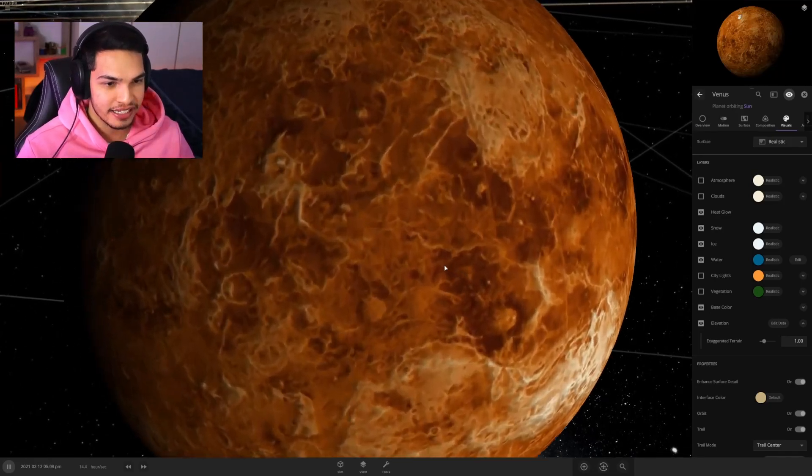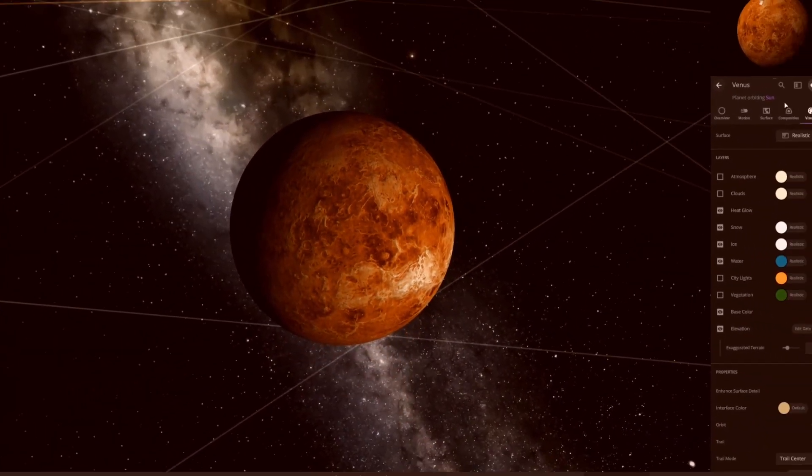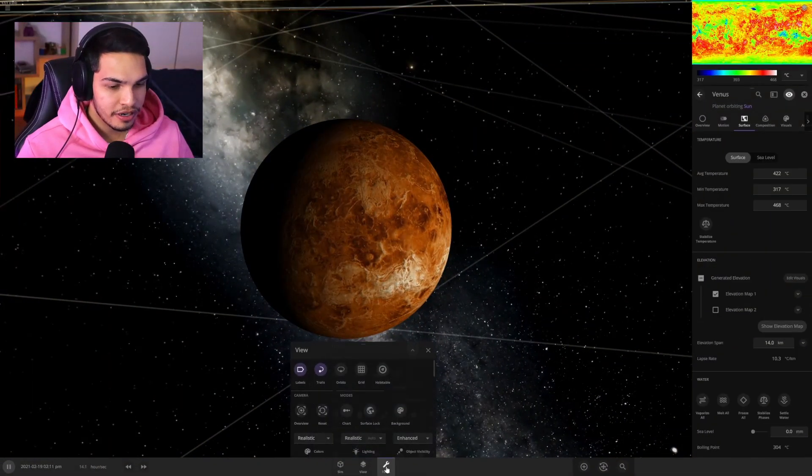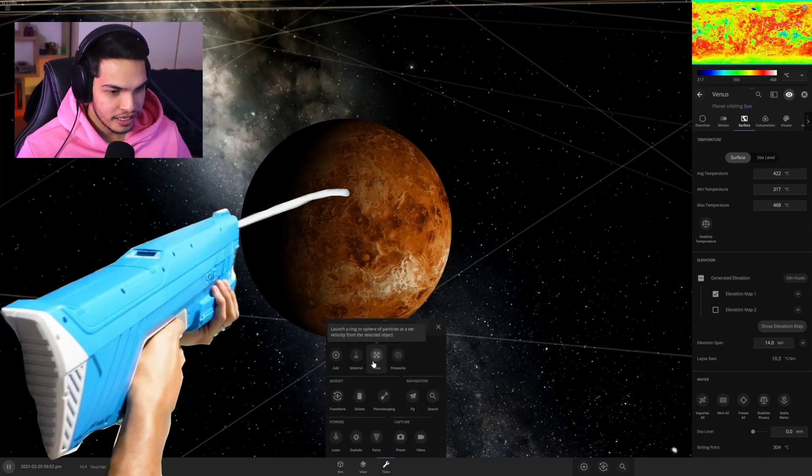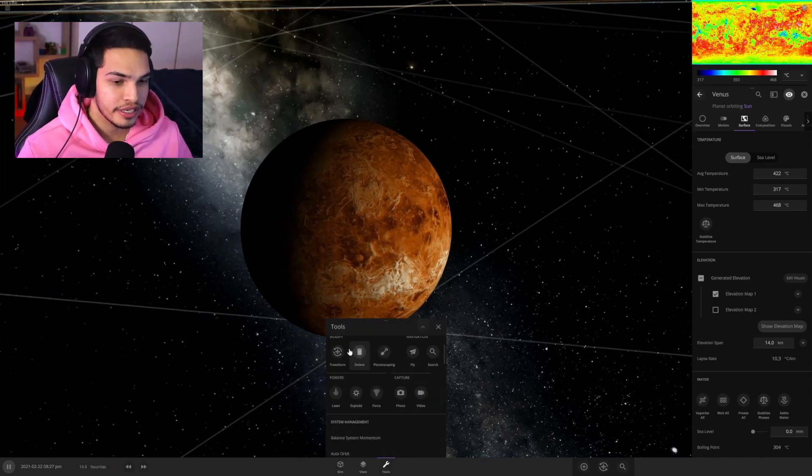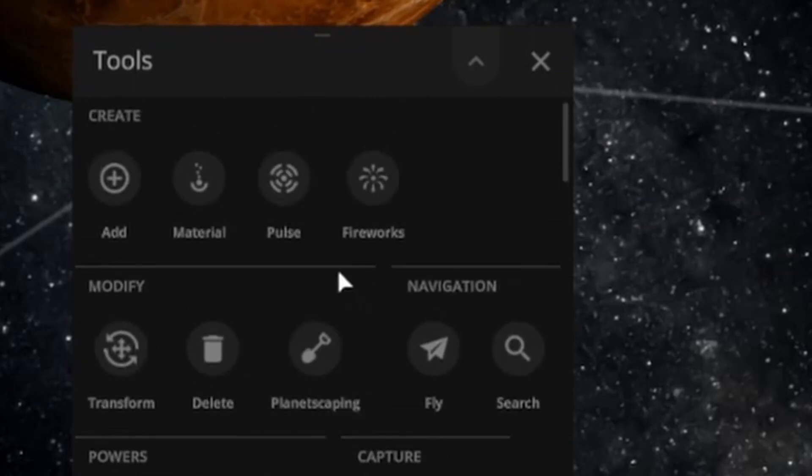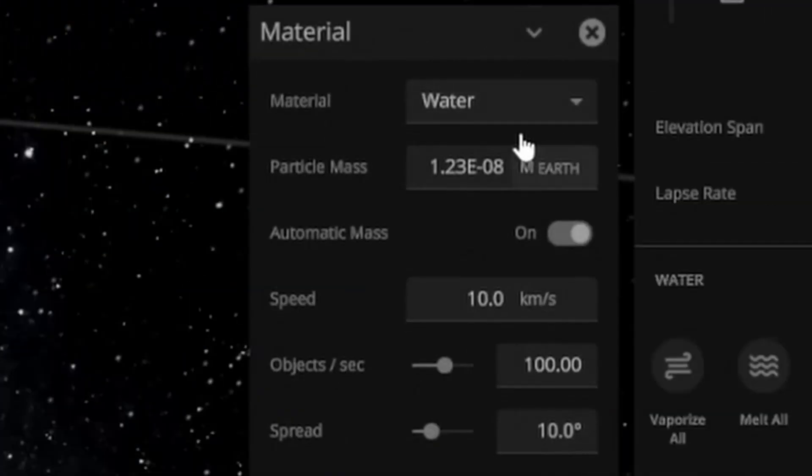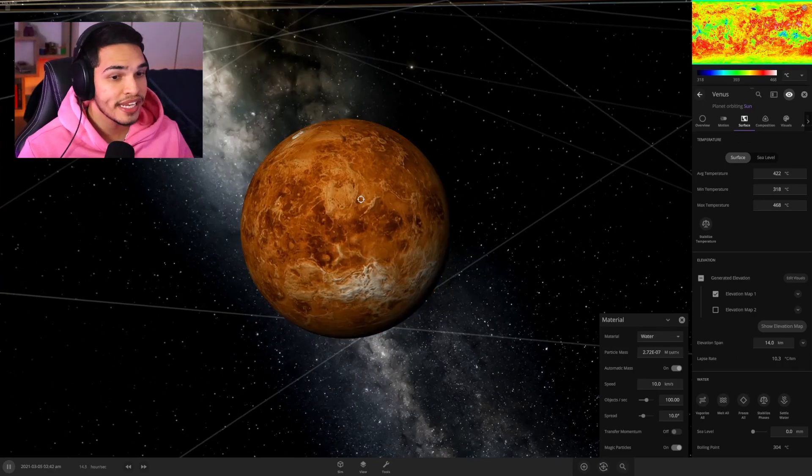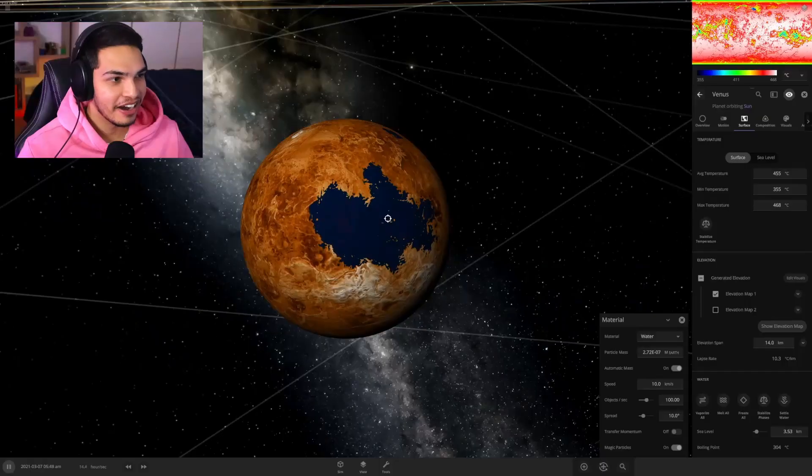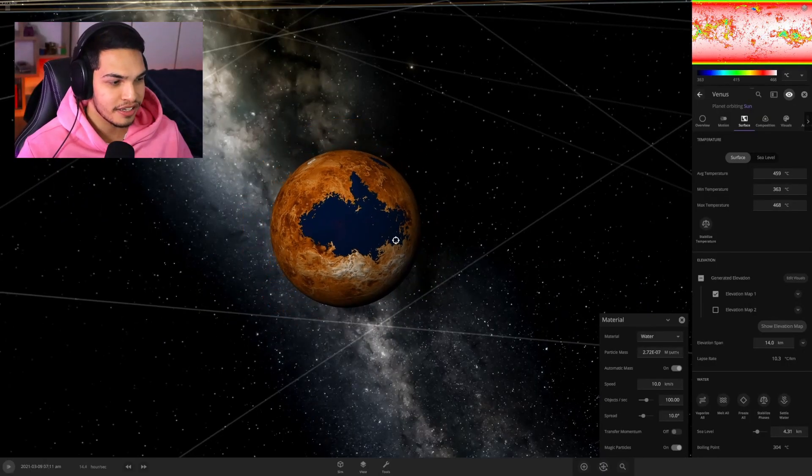Let's get a better view. This is basically what the surface of Venus looks like. It is a hellhole. It looks shit and we're gonna try and fix it. We are going to be shooting water at this big boy, or little boy I should say, using our water tool.